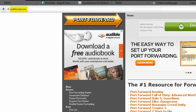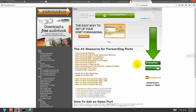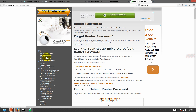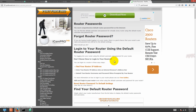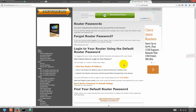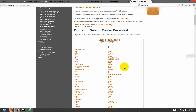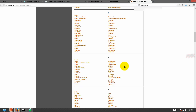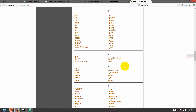You can find any router's username and password on this website. My router's model name is TP-Link, so you can search your router by model name.